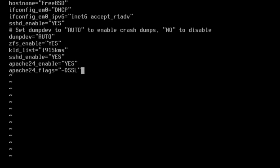Once again, use escape colon wq to quit and save your changes.